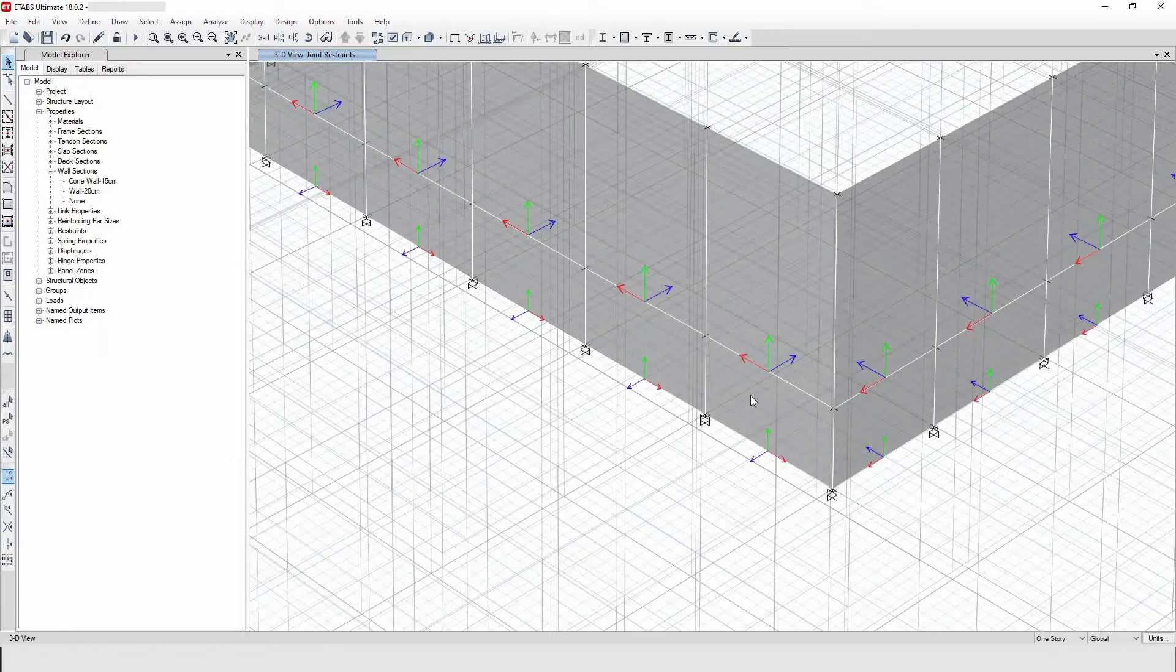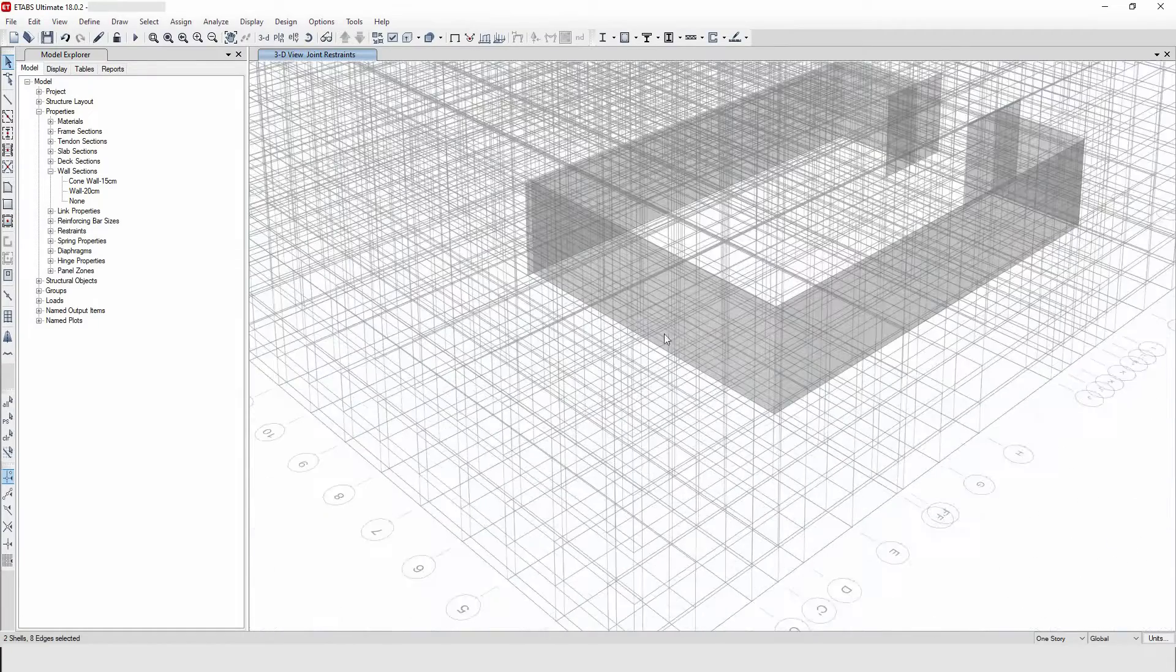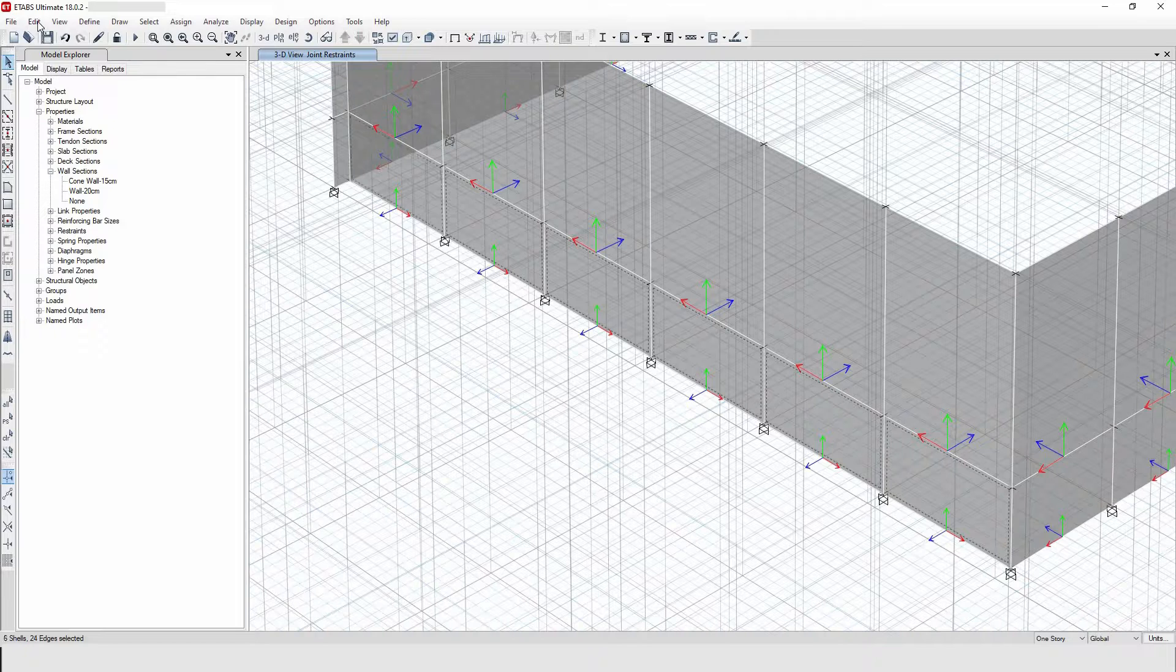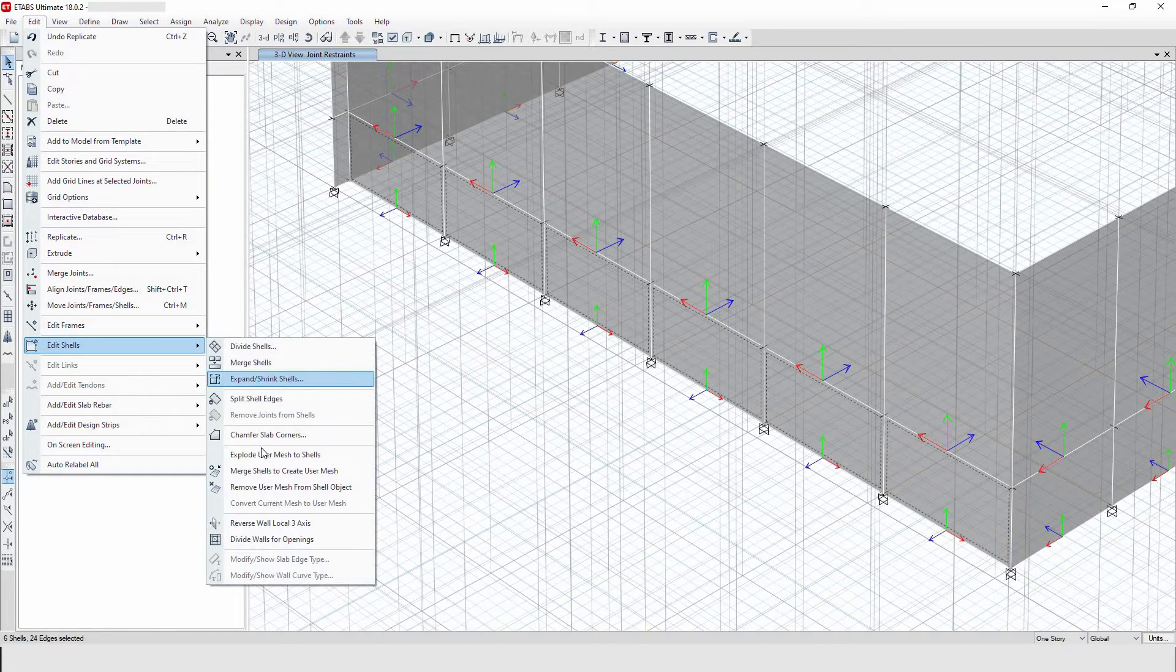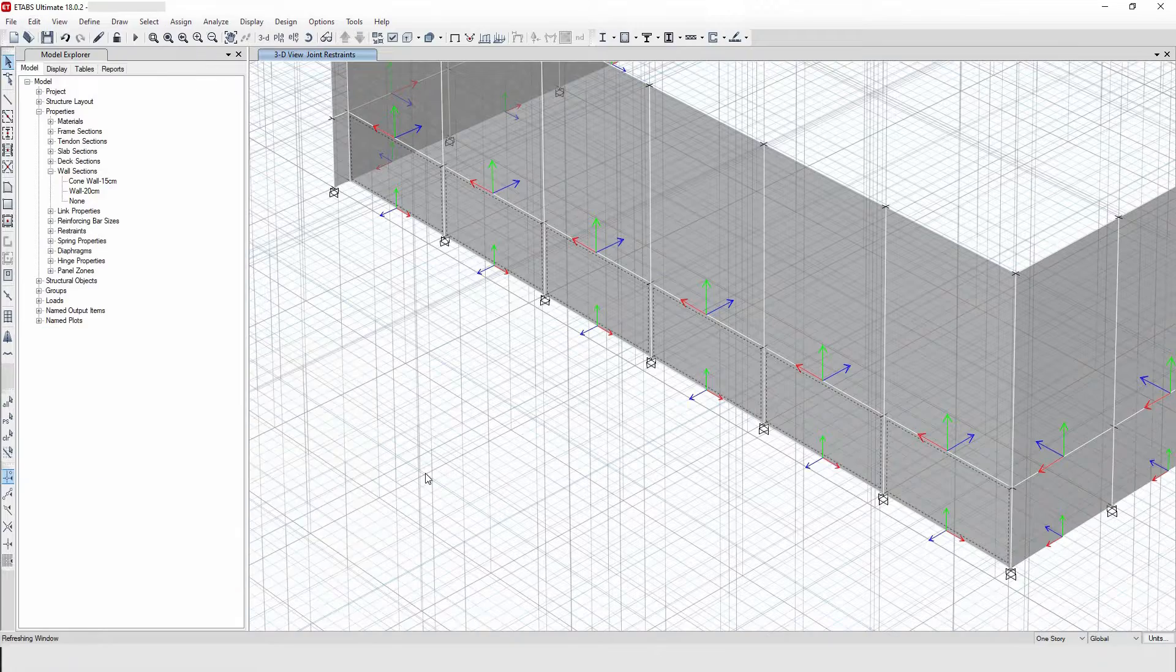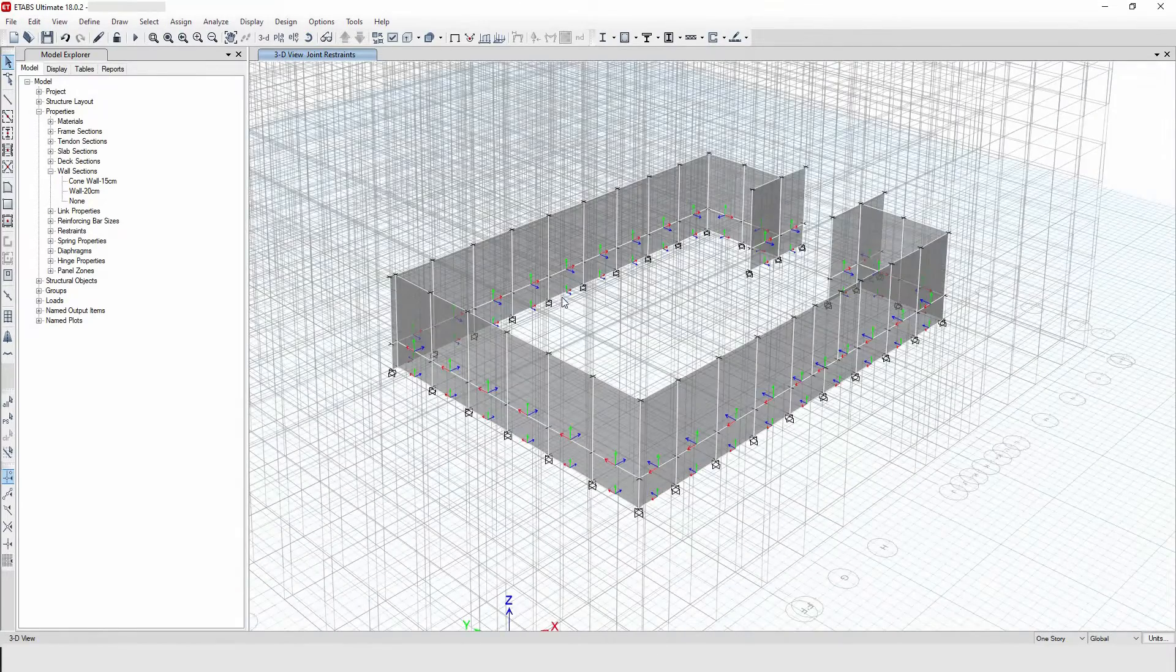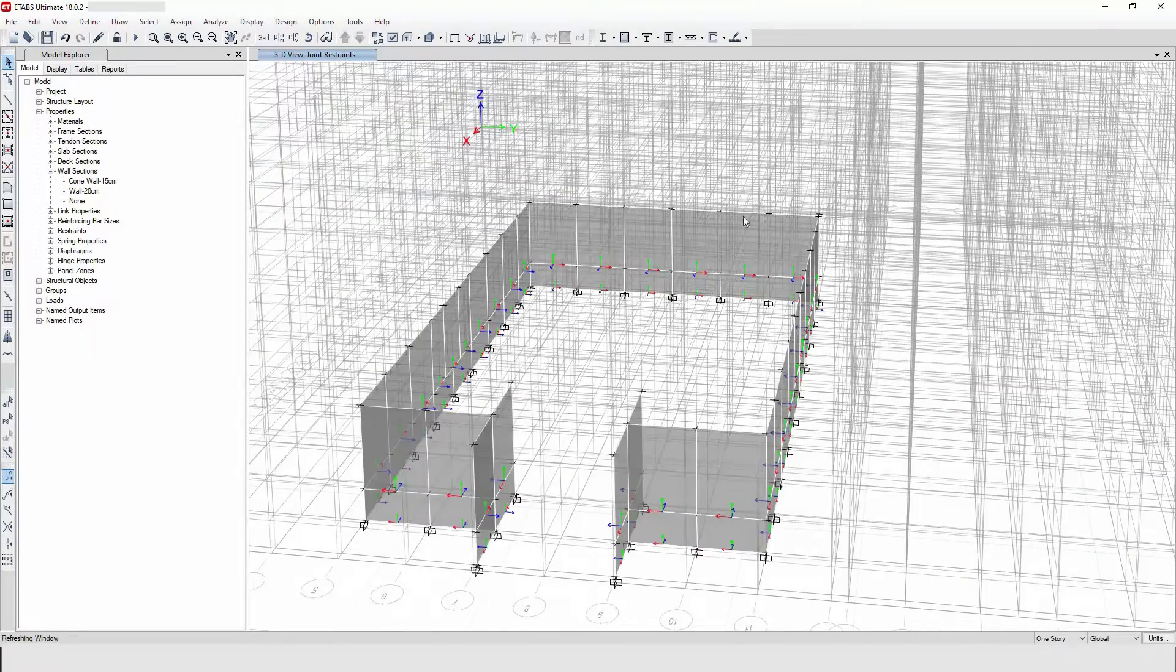So I will select them one by one, immediately go to edit, then edit shell, then I will say here reverse local wall axis three. So this is the RC wall after all the local axis has been corrected.